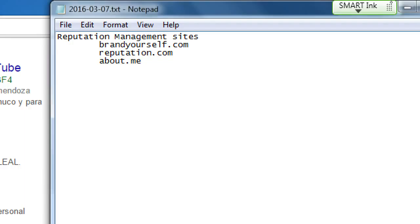We're not going to talk about reputation management sites too much in this class, but it might be useful to you. For example, if you're the face of your company — say you're a realtor — you want the best things to appear online when someone searches your name. If you're working at a big company like Qualcomm and you're not the face of the company, it doesn't matter as much.